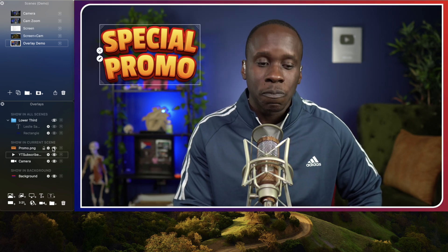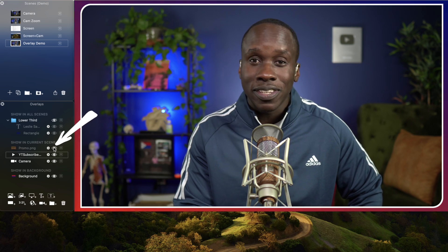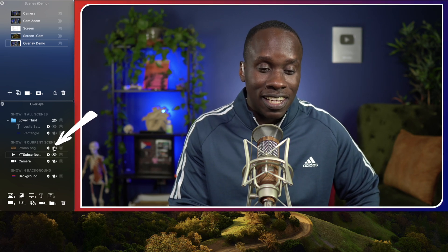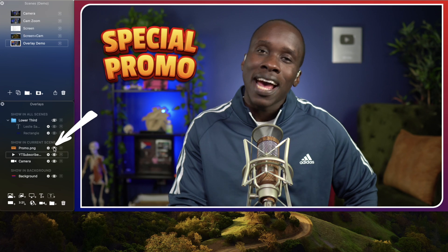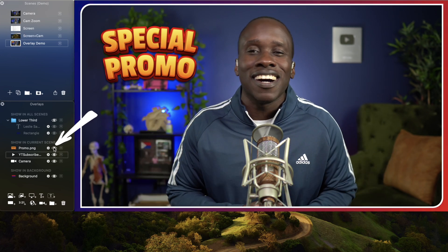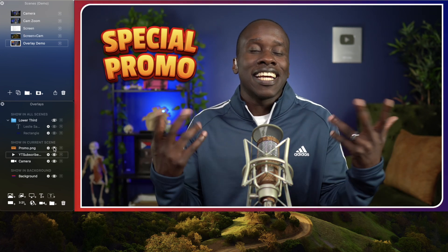Let's see what happens — I'm going to hide it. You see how it spun out there? I'm going to unhide it, and bam, we have a special promo going on. Whatever the special promo is I can tell you about it.